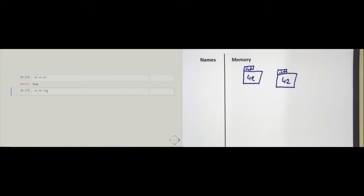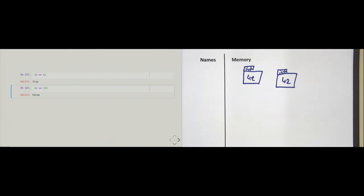The same holds true for the next expression where I compare 42 to 123. Python also goes ahead and creates those two objects, then asks the left-hand side: 42 object, do you know how to compare yourself against 123? It does so, and then says: no, we are not equal, and then the comparison operator returns false.